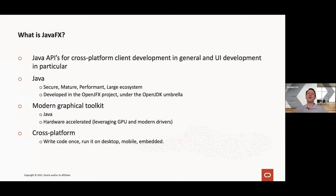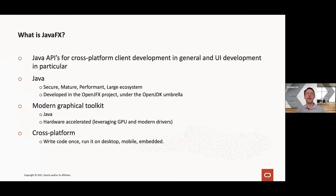Today we're going to talk about JavaFX, and first of all we need to know what exactly JavaFX is. Different people will give you different definitions, so this is just my take. I see JavaFX as a set of Java APIs that allows you to do cross-platform client development in general and user interface development in particular.